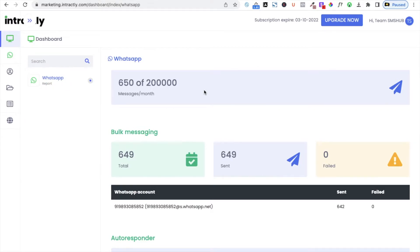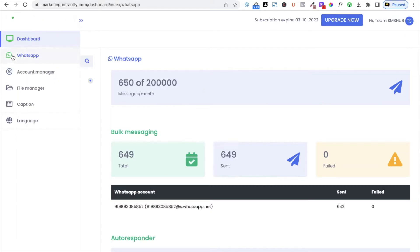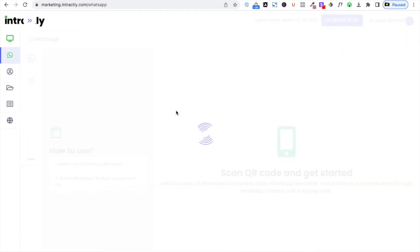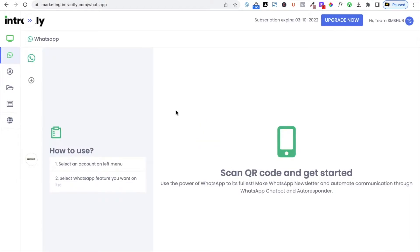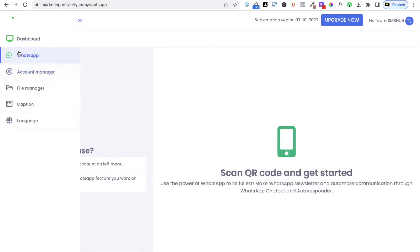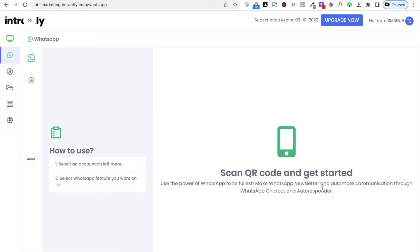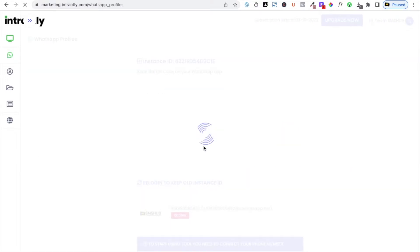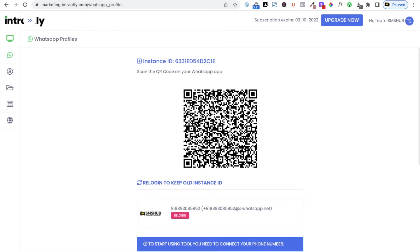First of all, you need to connect your system with your WhatsApp number. Click on 'WhatsApp'. You can add multiple phone numbers and multiple WhatsApp accounts to send messages. If you click on the WhatsApp button, you can see 'Scan QR Code and Get Started'. There is already a connected account shown. If you want to add more, click the plus button and simply scan the QR code.